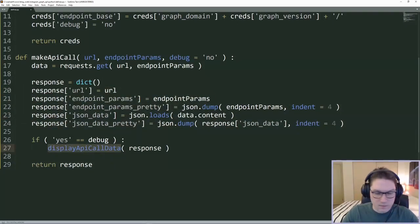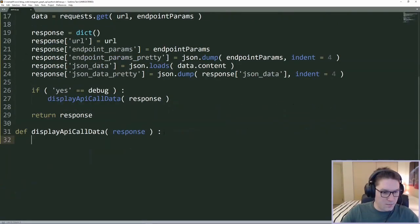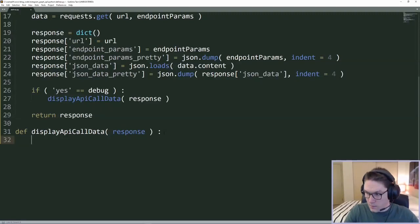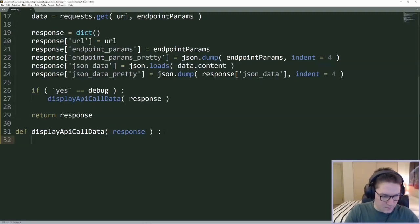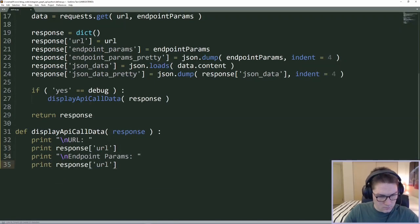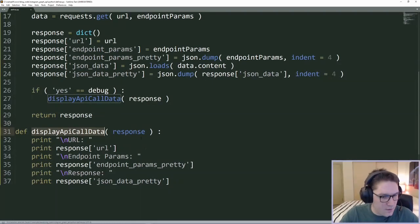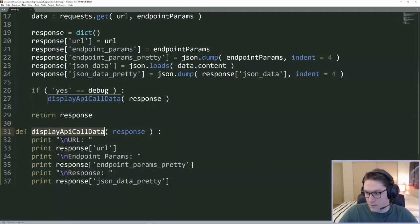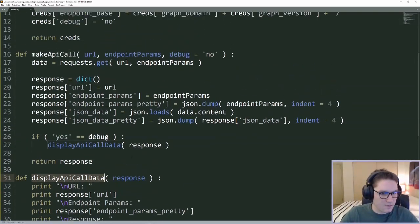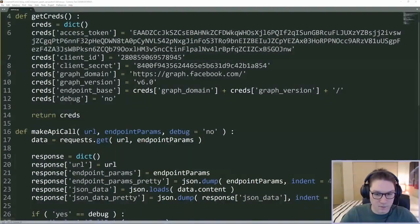That's our makeAPICall function — we pass in a URL and parameters, choose whether to debug, send off a GET request, get the response back, and create our own response dictionary. The displayAPICallData function is what we have to create next. It's pretty simple — just a bunch of print statements. From the response we're passing in, we're going to print the URL, the endpoint, and the response. Our defines file consists of global things and we're going to be using these functions in all the scripts going forward.